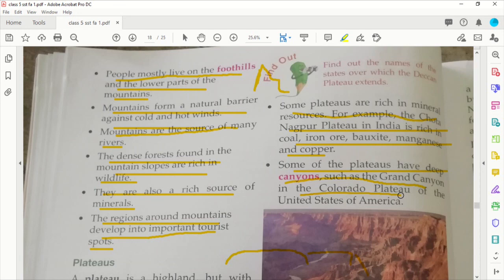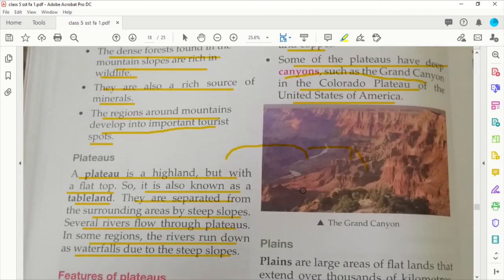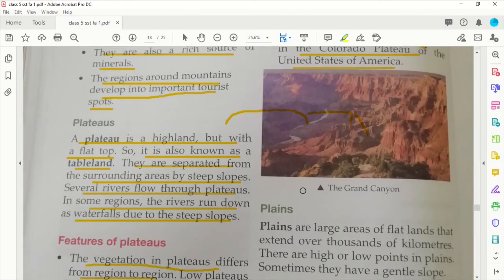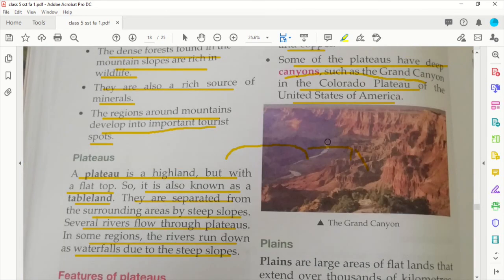Some plateaus have deep canyons, such as the Grand Canyon in the Colorado Plateau of the United States of America. Canyons are very deep, gorge-like formations found within plateaus.